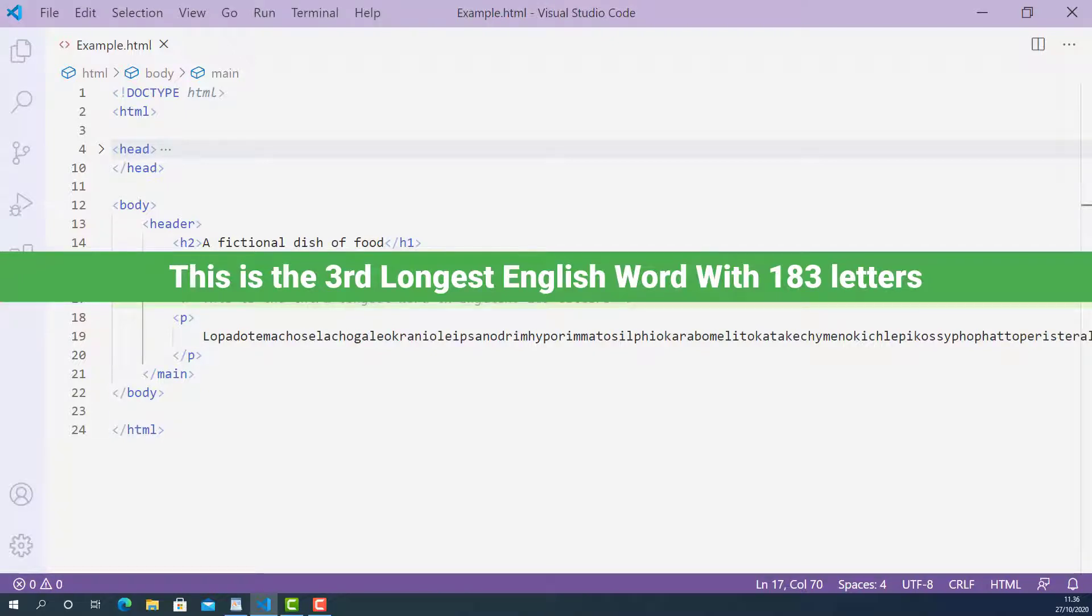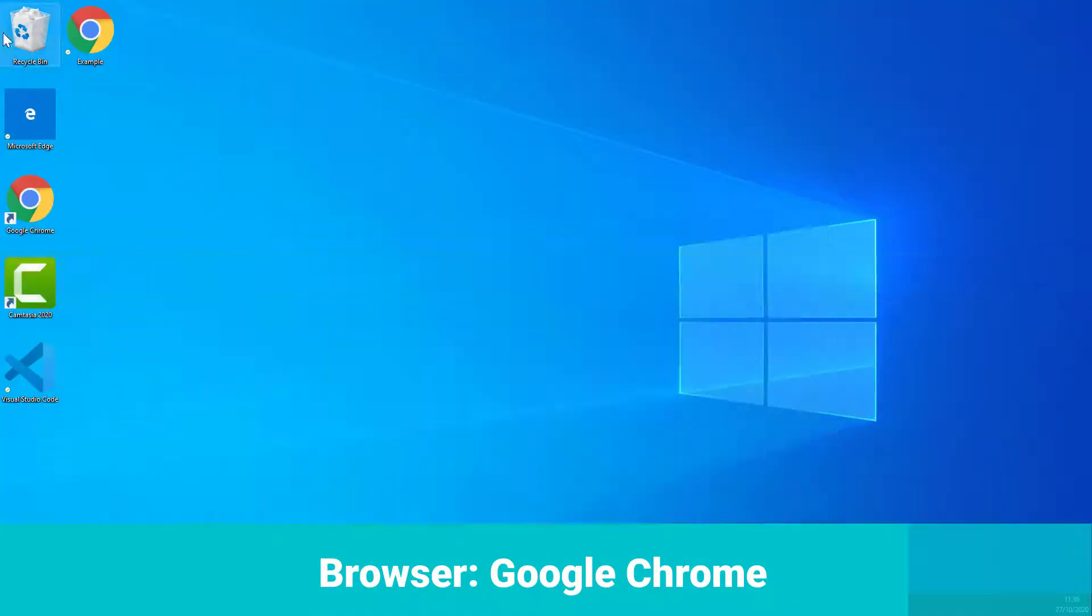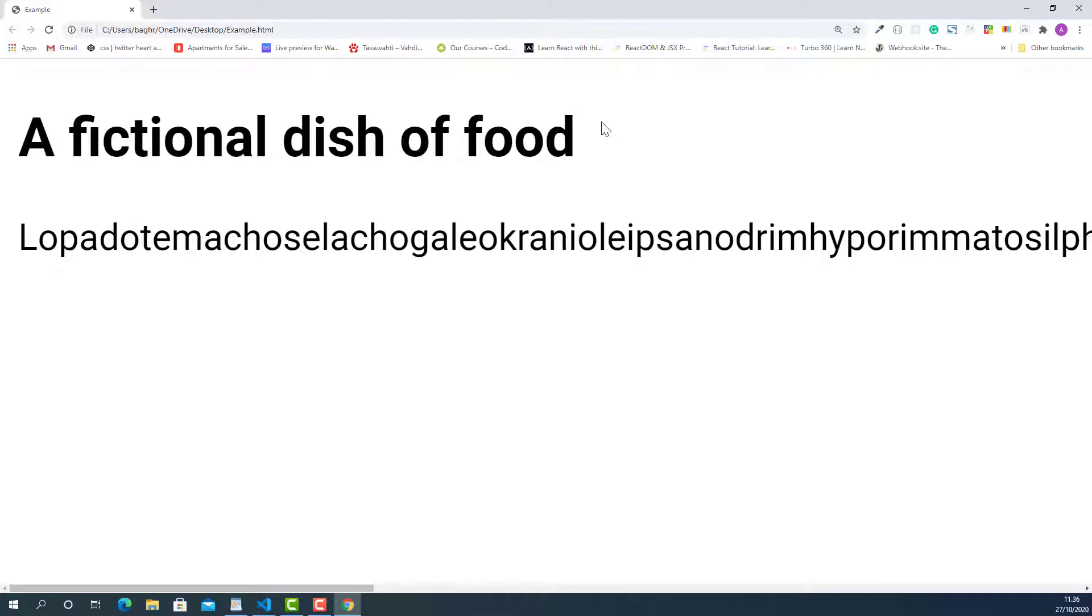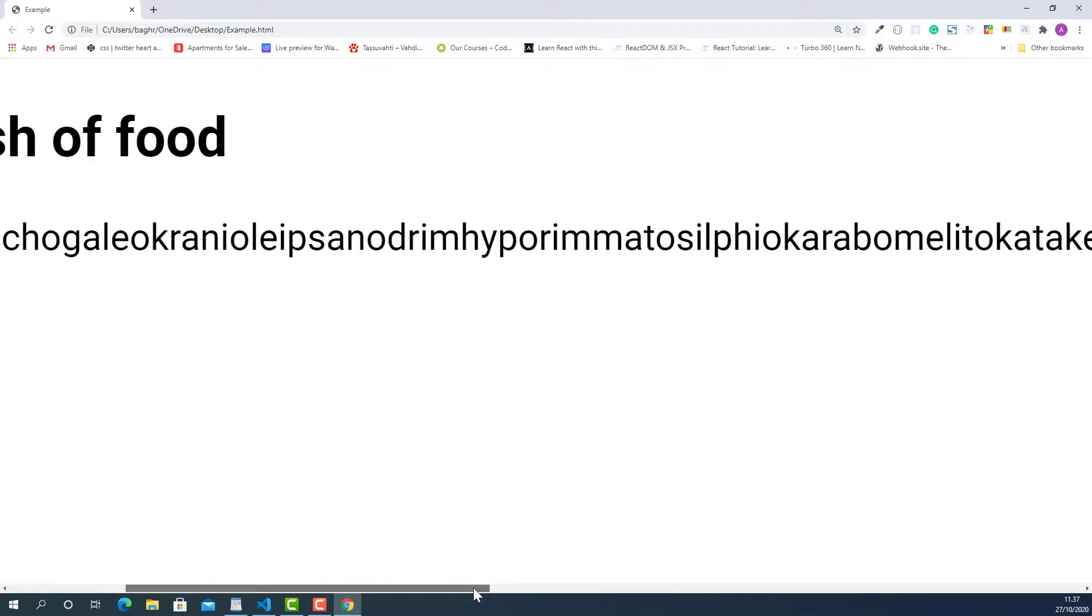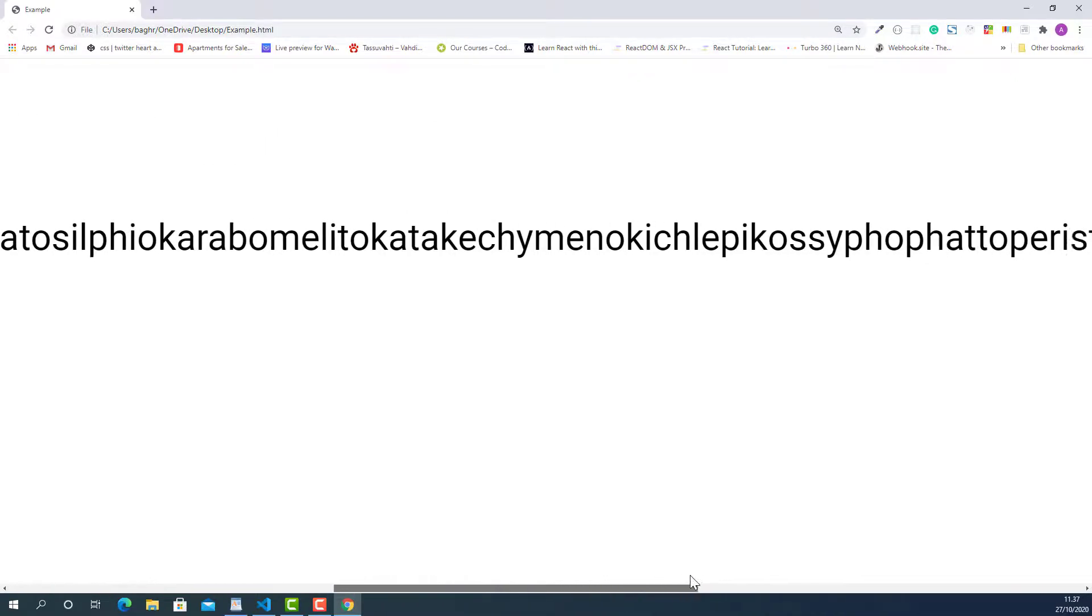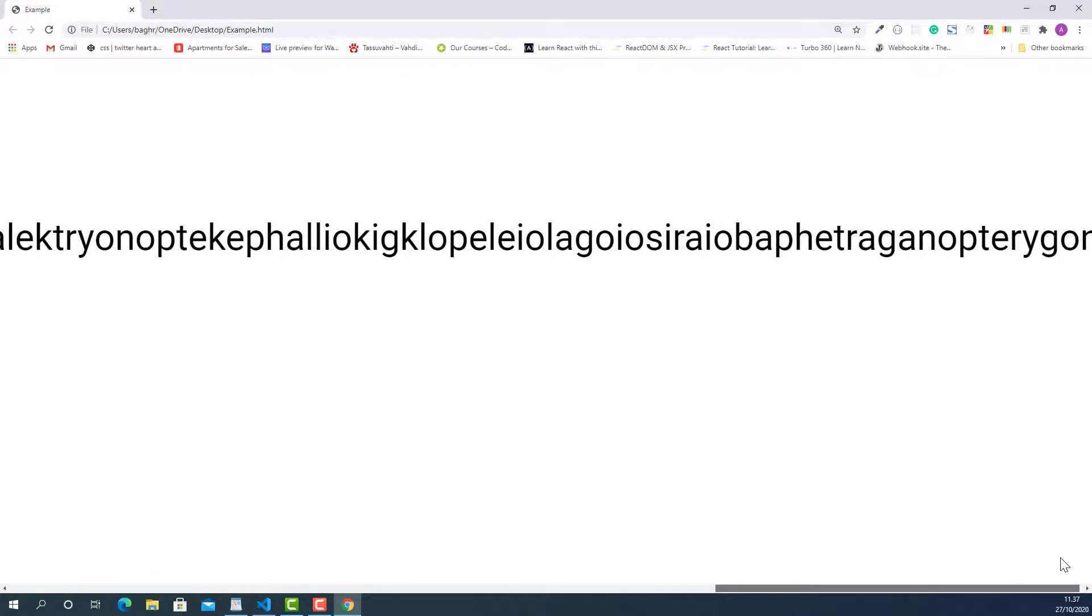Before we make any change, let's try this up in the browser and see how this really long word looks. In the browser it's bigger than the screen size, so if I scroll like this, the end is here.